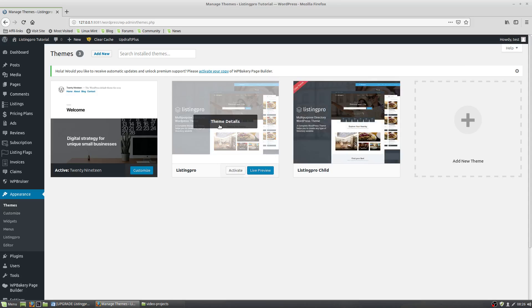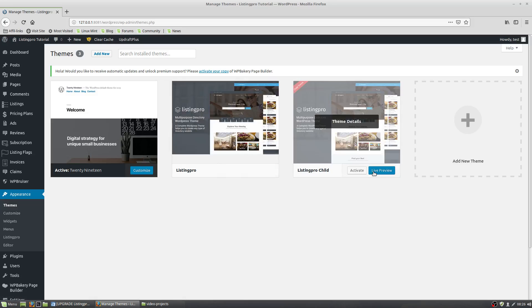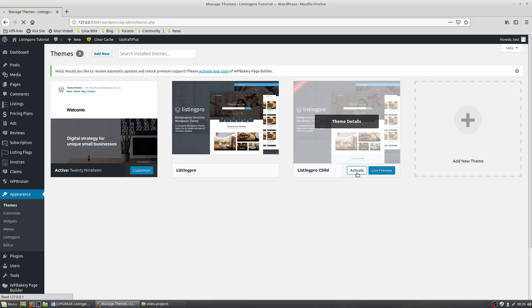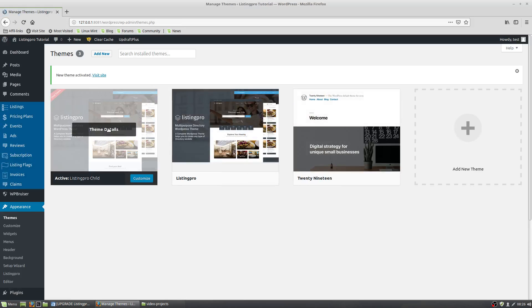Once you know for sure you have your Listing Pro or whatever parent theme installed, I want you to go here. Click Activate on Child Theme. Leave the parent theme alone. Just click here. Activate.